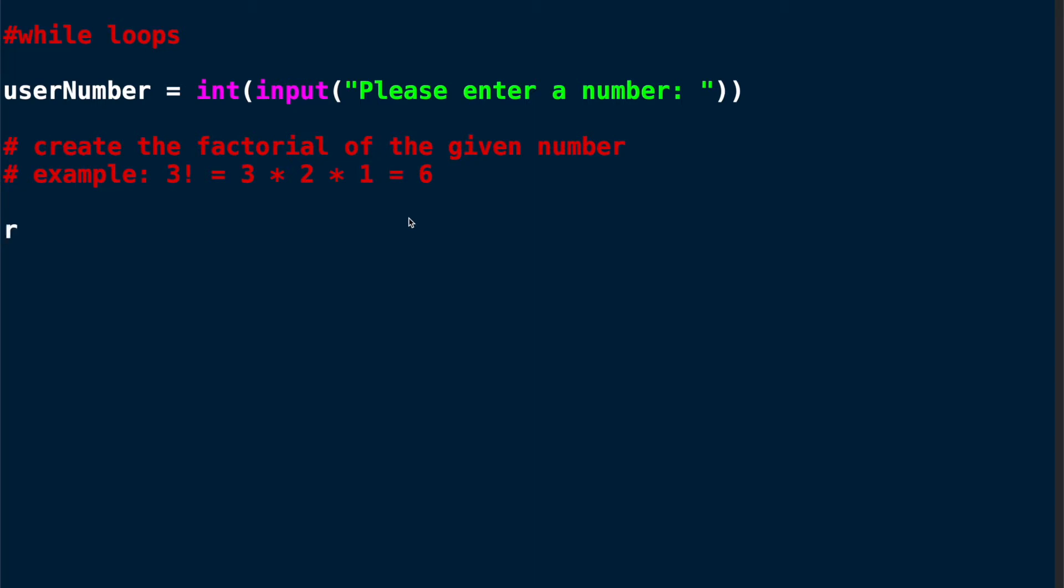We will save the results of our calculation in a variable called result. And we will initially give it the value of the number that the user entered. Here comes our while loop.